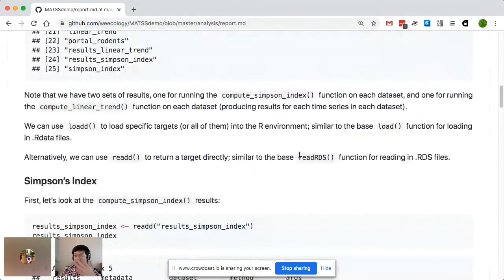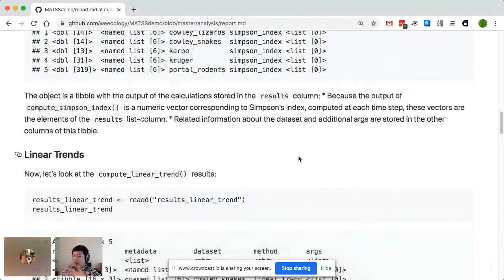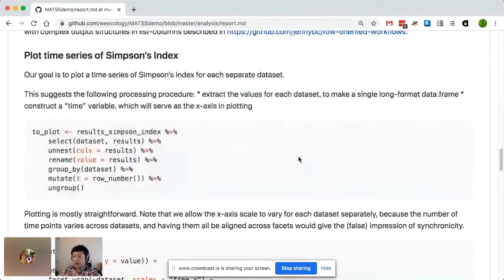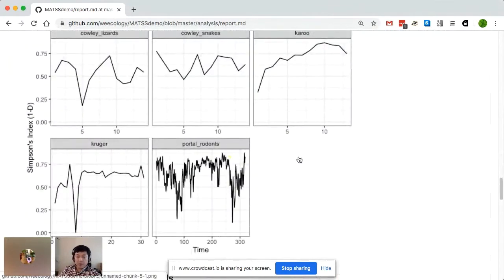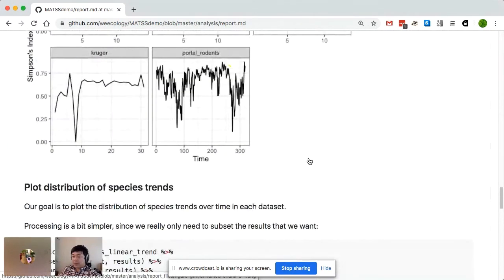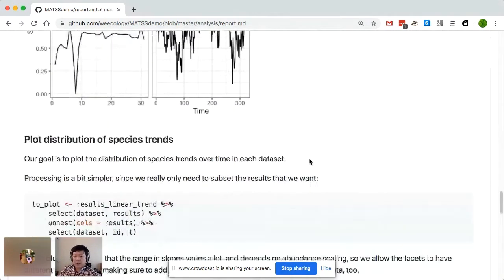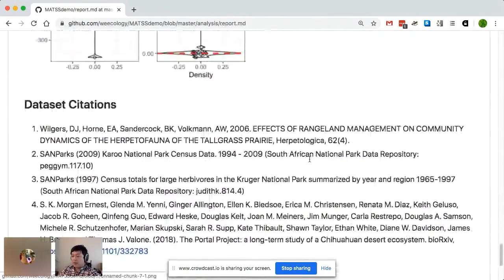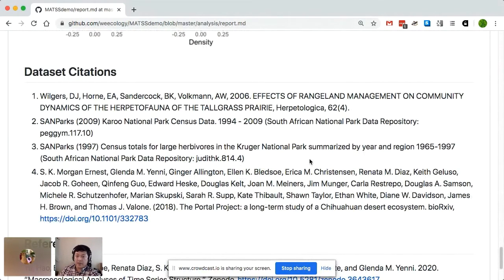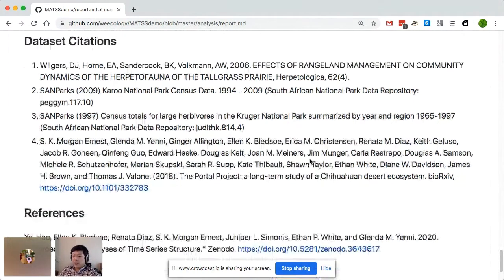You can see that it goes through the instructions of exactly how to read in the results, process the results, and then generate plots of some of the outputs for this particular example analysis. Because we care a lot about assigning credit appropriately, we also make sure that all the data sets used in the analysis report automatically get added as citations to the report, as well as references to the MATS software package that generated this example analysis.